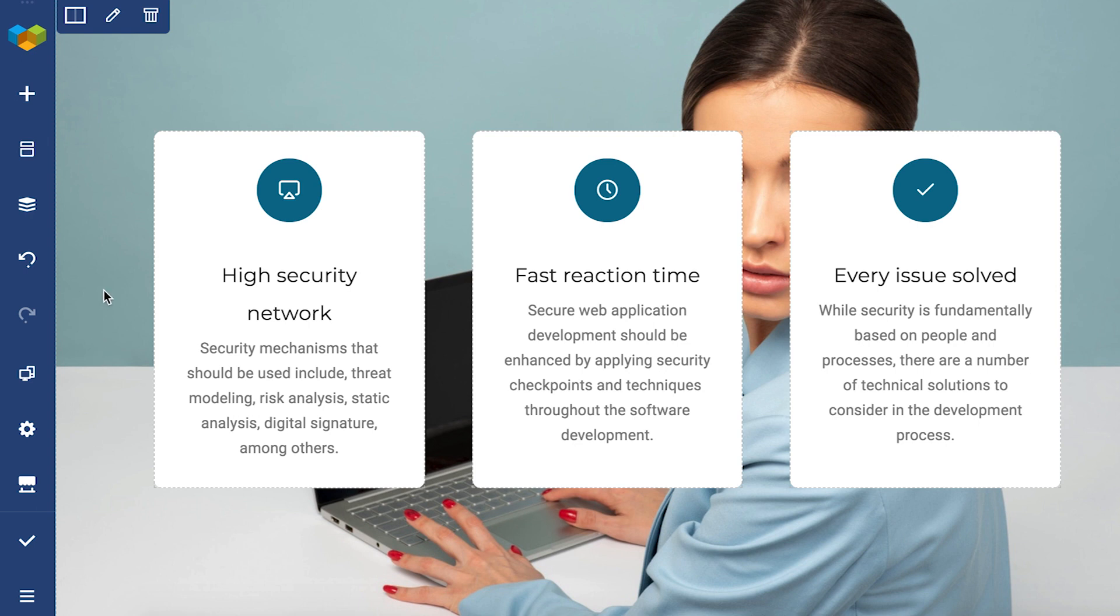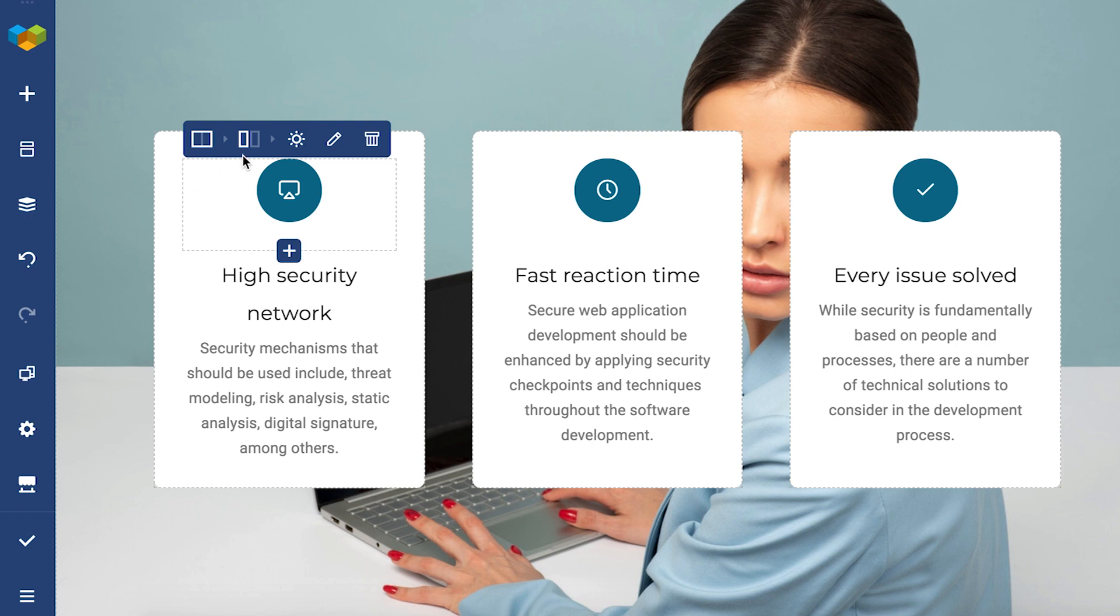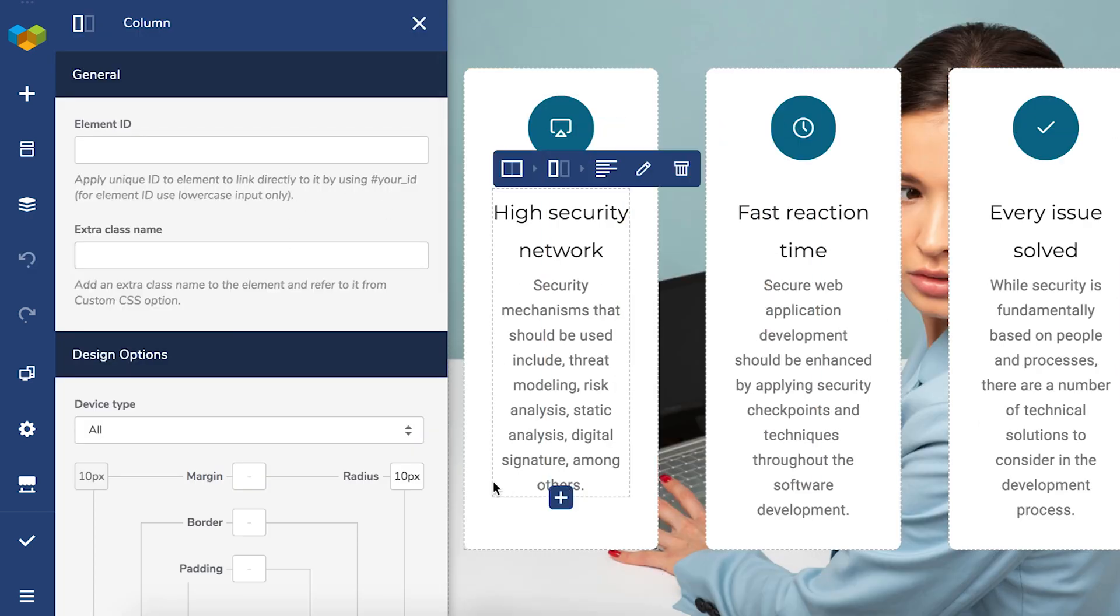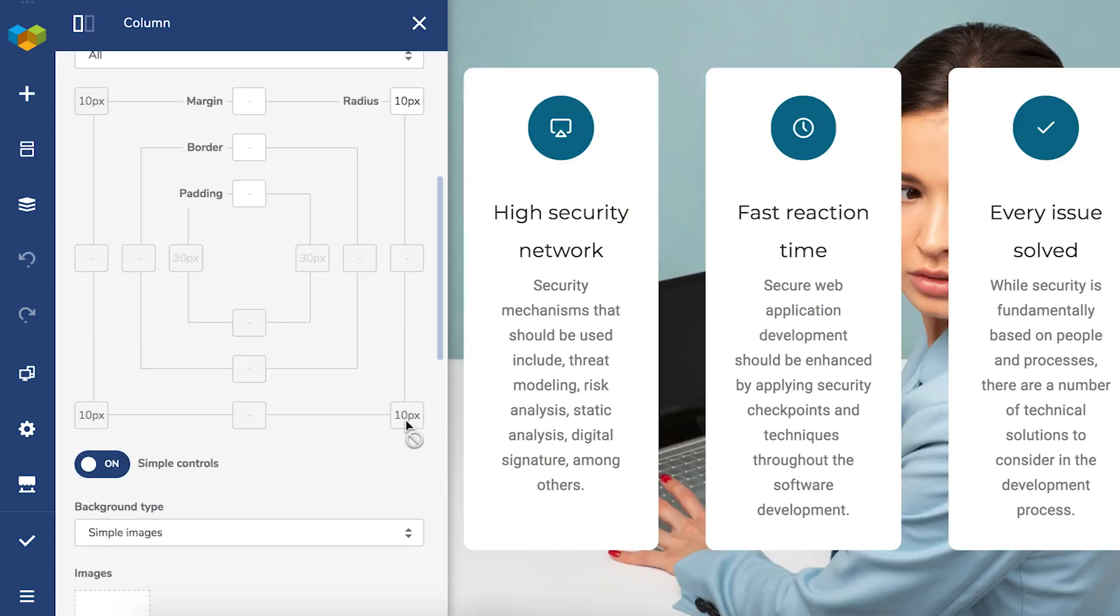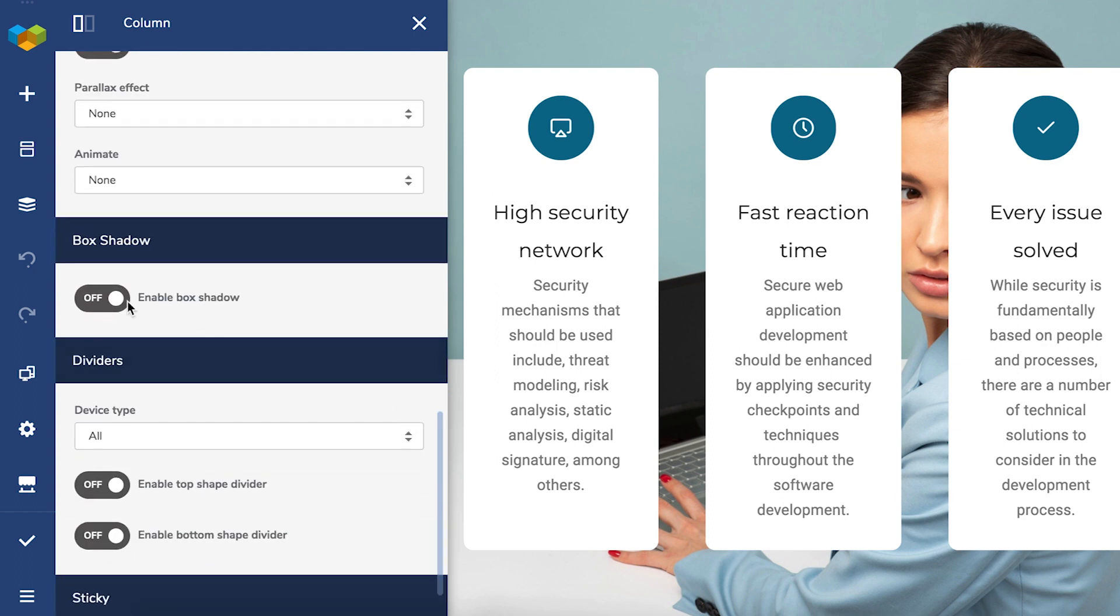To add the box shadow effect, we first have to open the column edit window. Now, just scroll down to the box shadow section and enable the toggle.